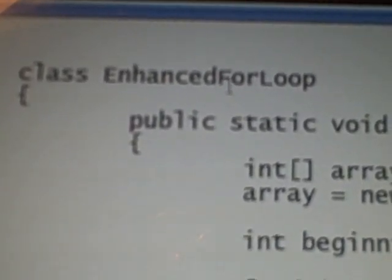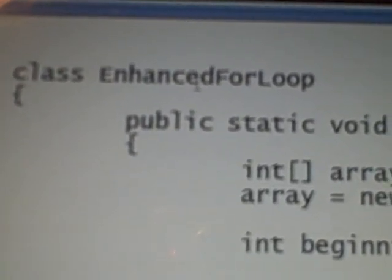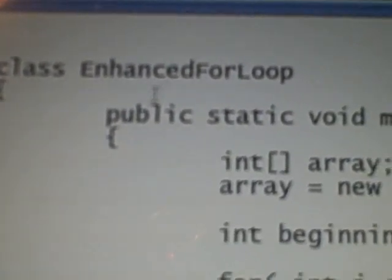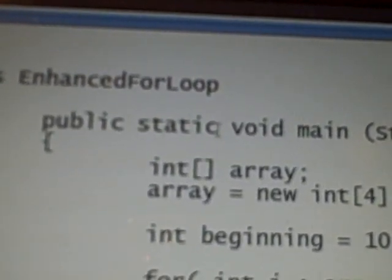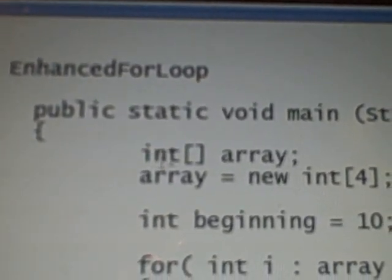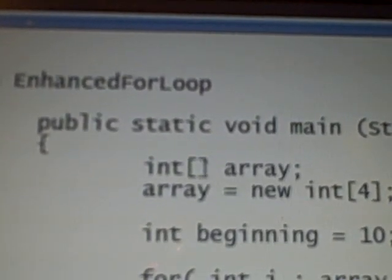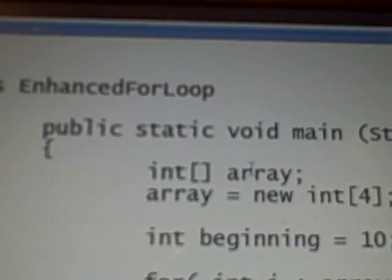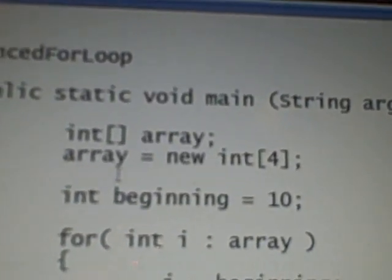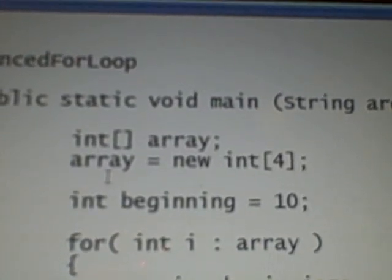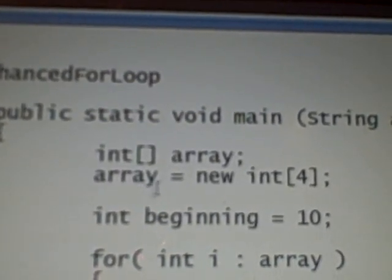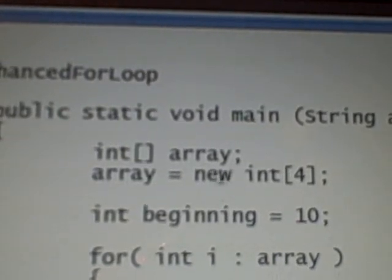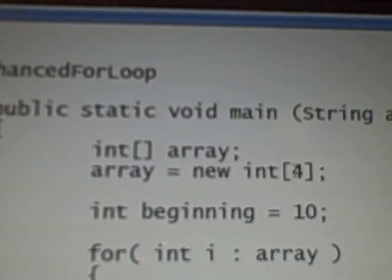In our main function, I have declared an array variable named array. Then I create an array over here and assign four elements to it.